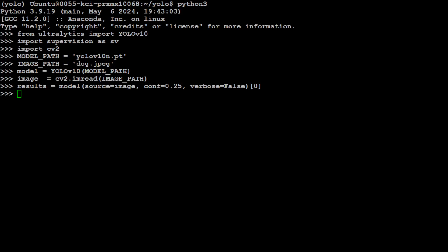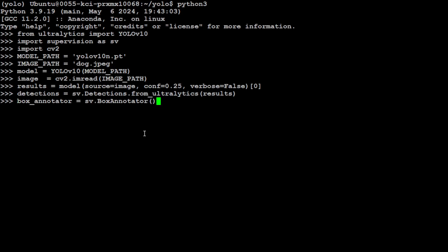It didn't take long, so results are here and now get the detections out of that result. That is also done. And now let's get our annotation with this box annotators. That was also fairly quick.